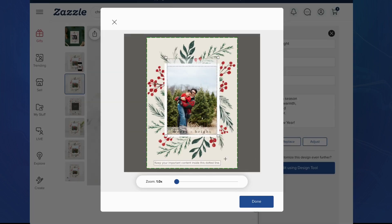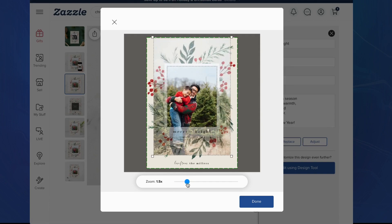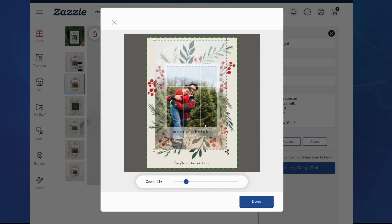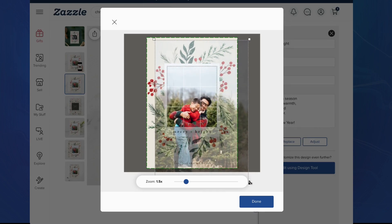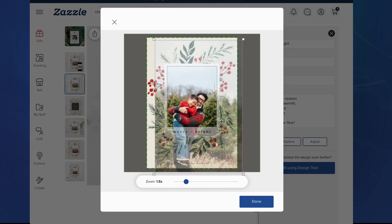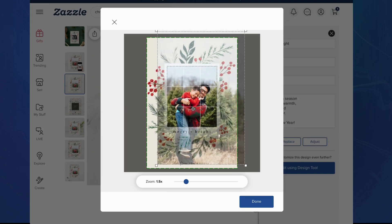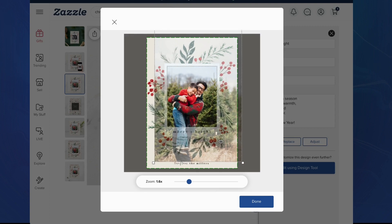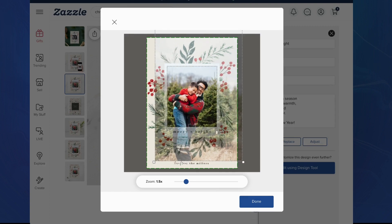On desktop, this new modal appears and the image that we just replaced can be interacted with. I'm going to change the zoom level by using the slider down below, and I can also click and hold these corners to do the same thing. Additionally, I can also click and hold and drag the middle of the image to reposition it how I like it.